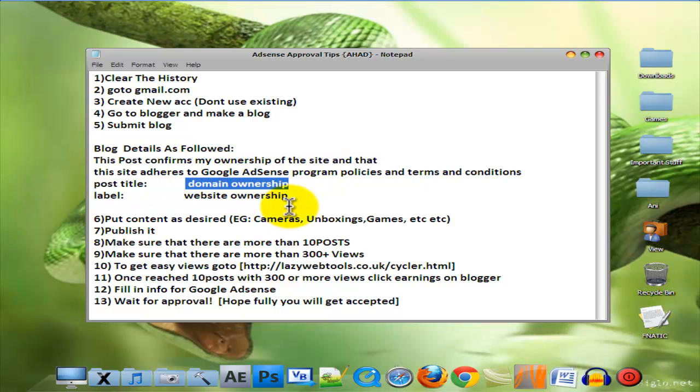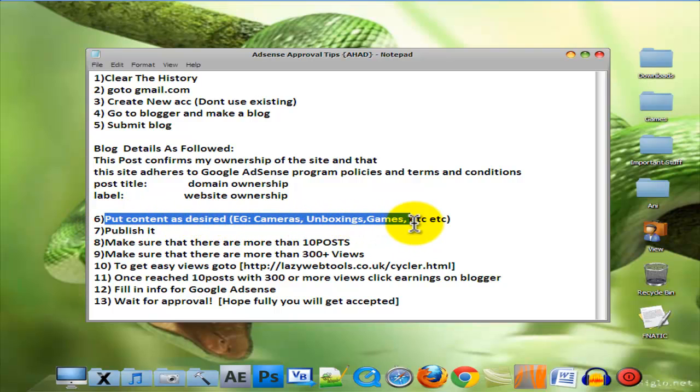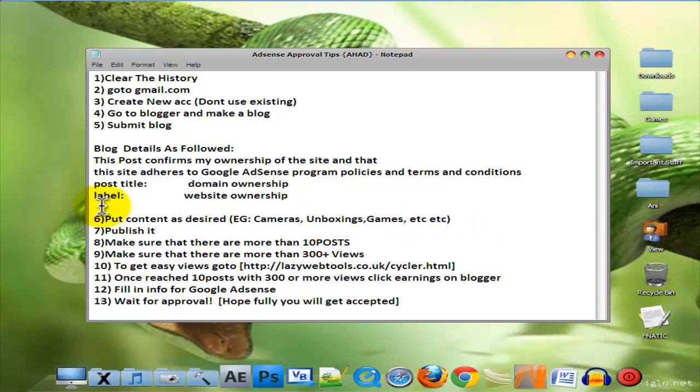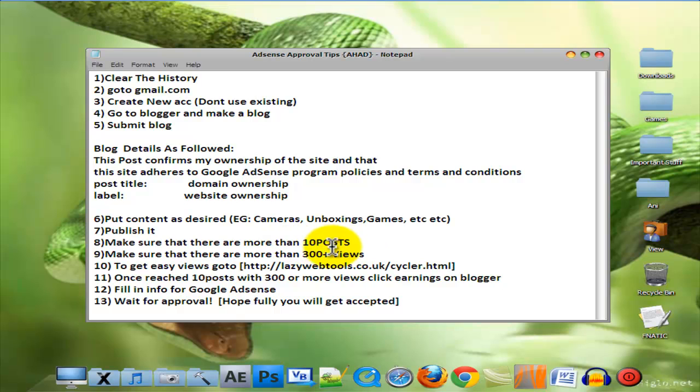And the label is going to be Website Ownership. Then put content as desired, like if you're doing cameras, unboxing, games, etc. Then publish the blog. Make sure there are more than 10 posts.